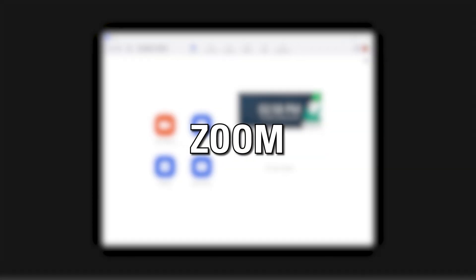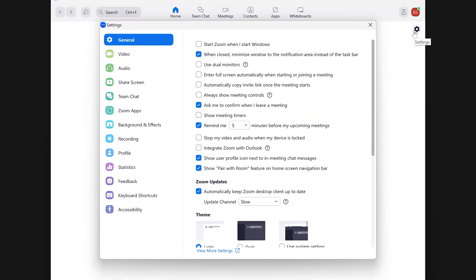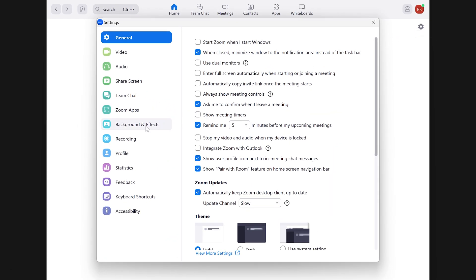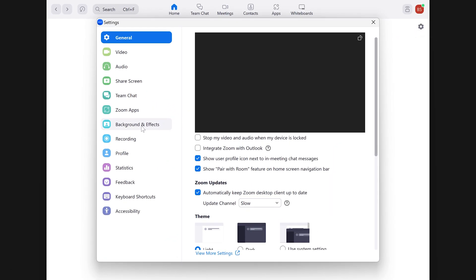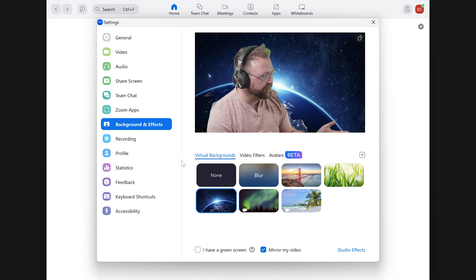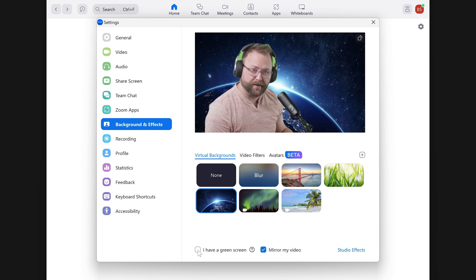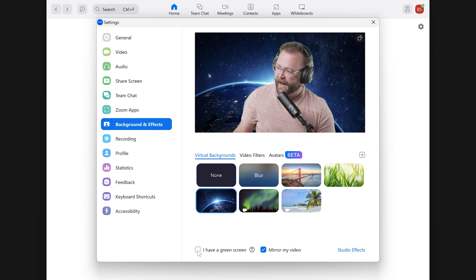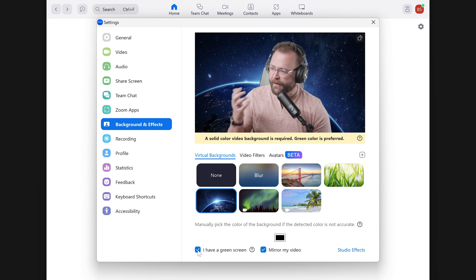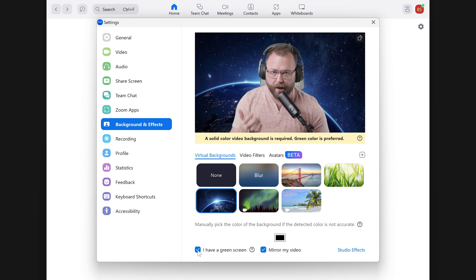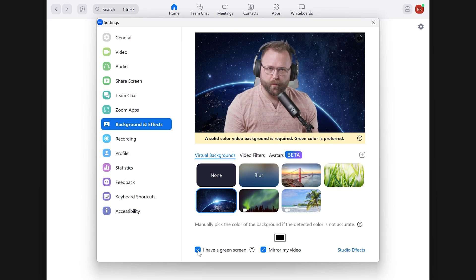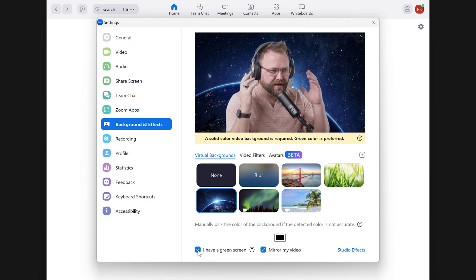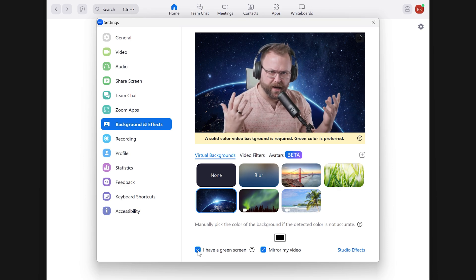Next, here are the steps for Zoom. Inside of the Zoom app, go to Settings, then Background and Effects. On the bottom of the page, click to activate the option: I have a green screen. This will result in much better background removal.